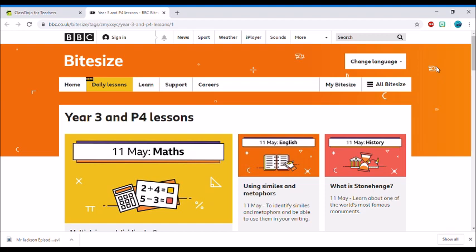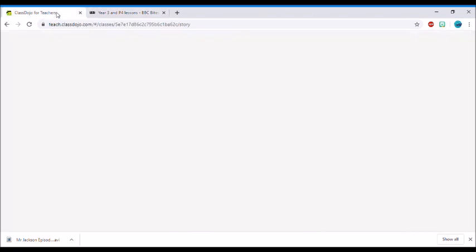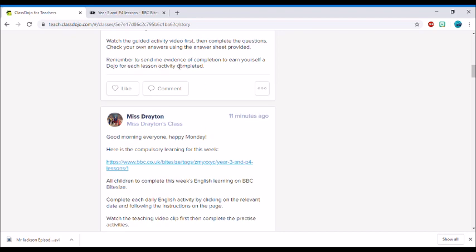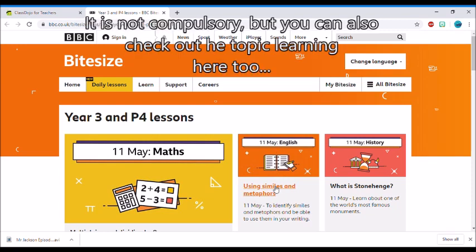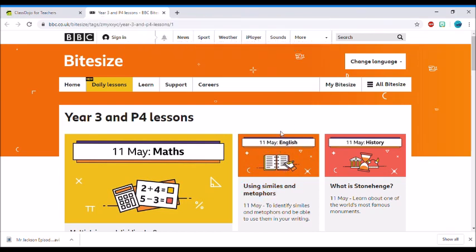I'll start with our English learning this week, which you can find on BBC Bitesize. I'll be posting these links every Monday, and you can keep clicking on that link for the learning every day of the week. All you've got to do is once you've clicked on the link on our class dojo, it will take you to this page. You'll see these are your year three lessons, and all I want you to click on is the orange English learning here. Every day when you click on it, it should be at the top and have the date for the day. You can see today's learning is using similes and metaphors.